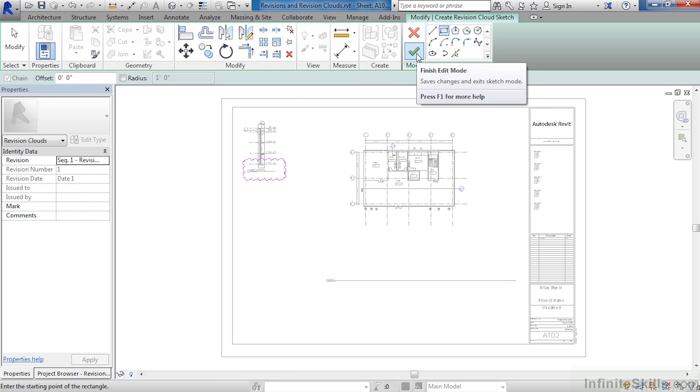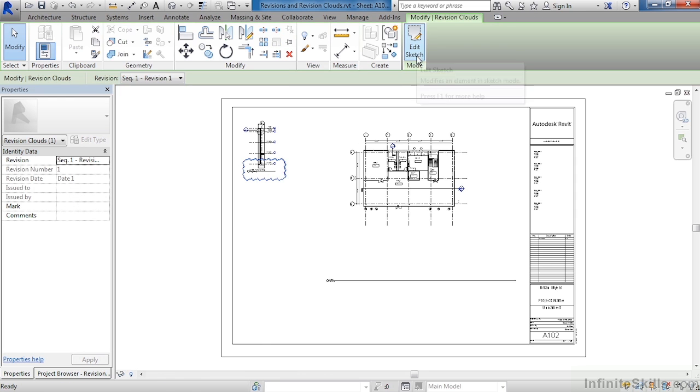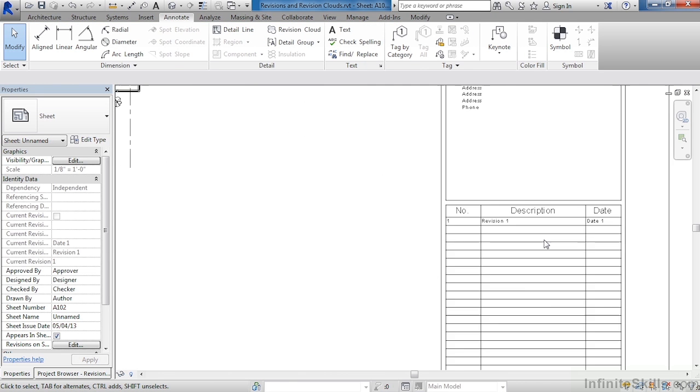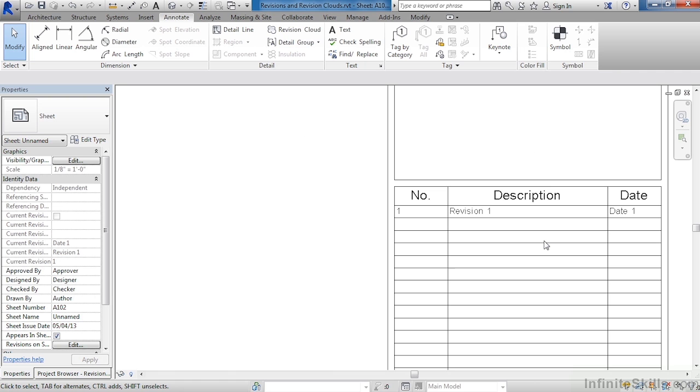Move your cursor up and select on the big green check mark. We now have that revision cloud in place, and now if we look on our title block, we can see that the revision is now inside of the title block.